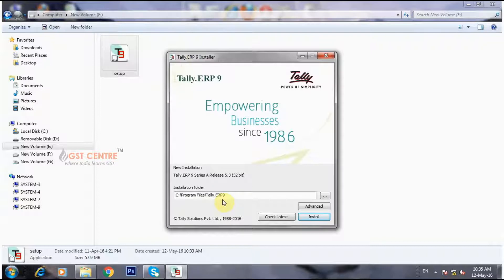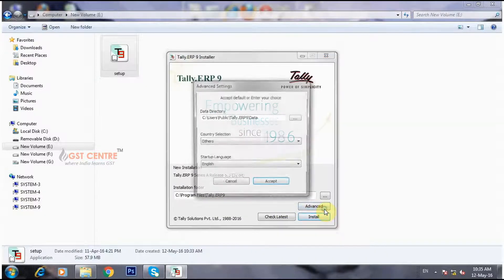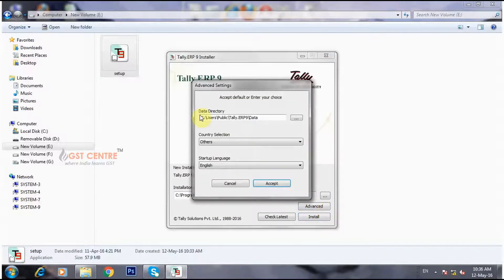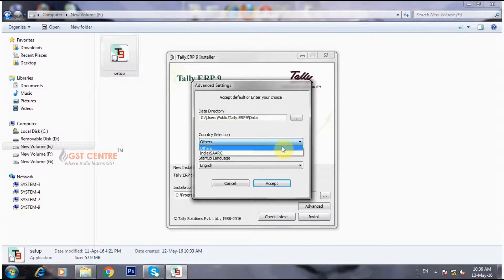Select the installation folder and click on the Advanced option. In Advanced settings, see the data directory is selected correctly. Select India under the Country field.